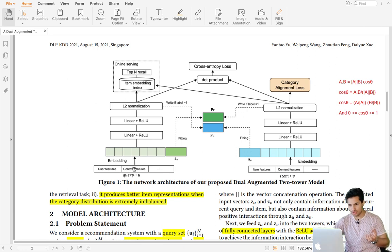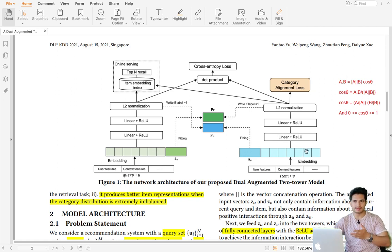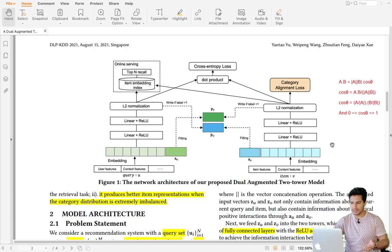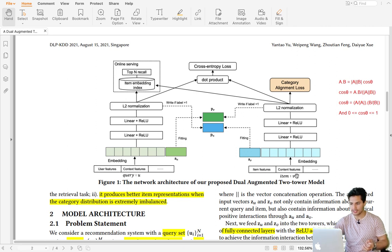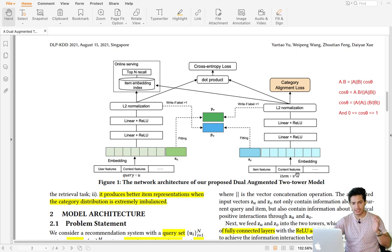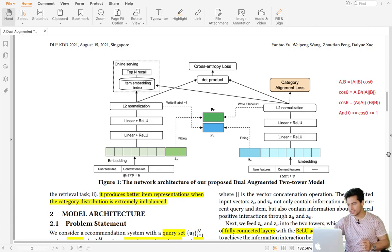Once you have the embeddings from both towers, the query tower is kept online — as soon as a query comes in, you get its embedding in real time. The item embeddings are pre-computed and saved in a key-value store. When the online query comes, you get its embedding and perform a fast approximate nearest neighbor search to find the relevant items. I also have videos on approximate nearest neighbors using Annoy and Facebook's FAISS library.